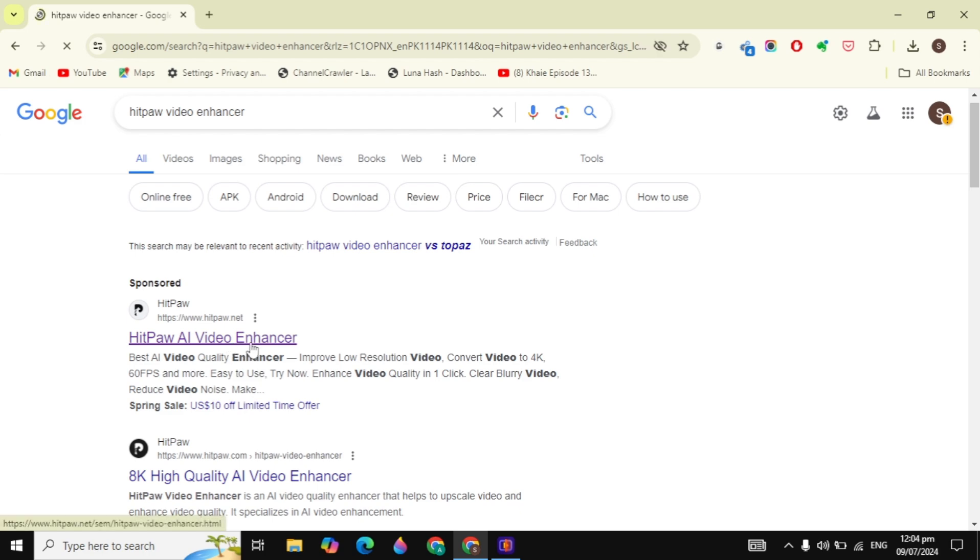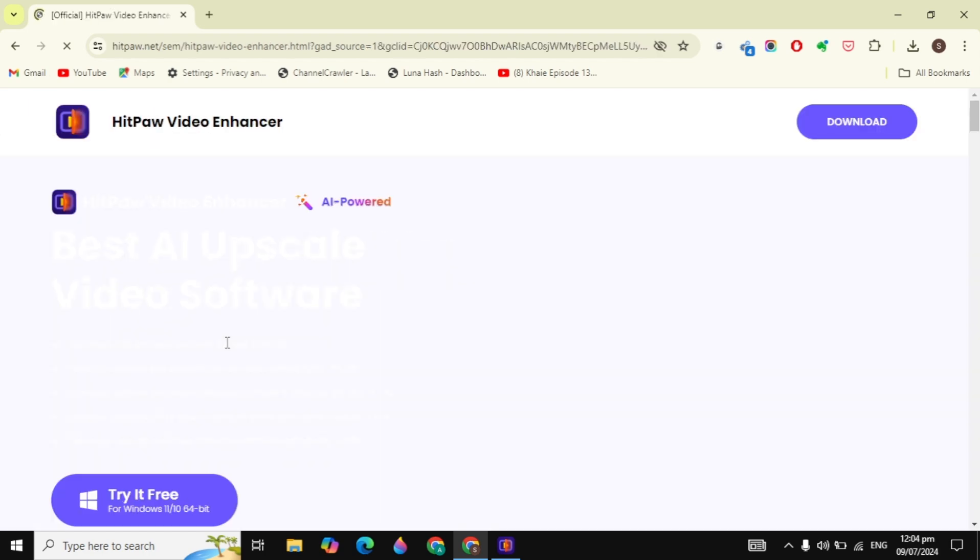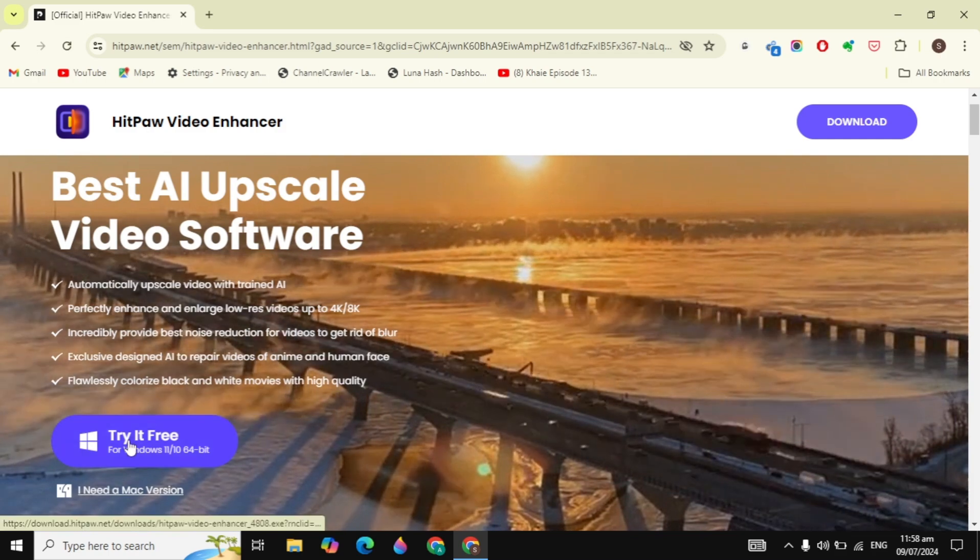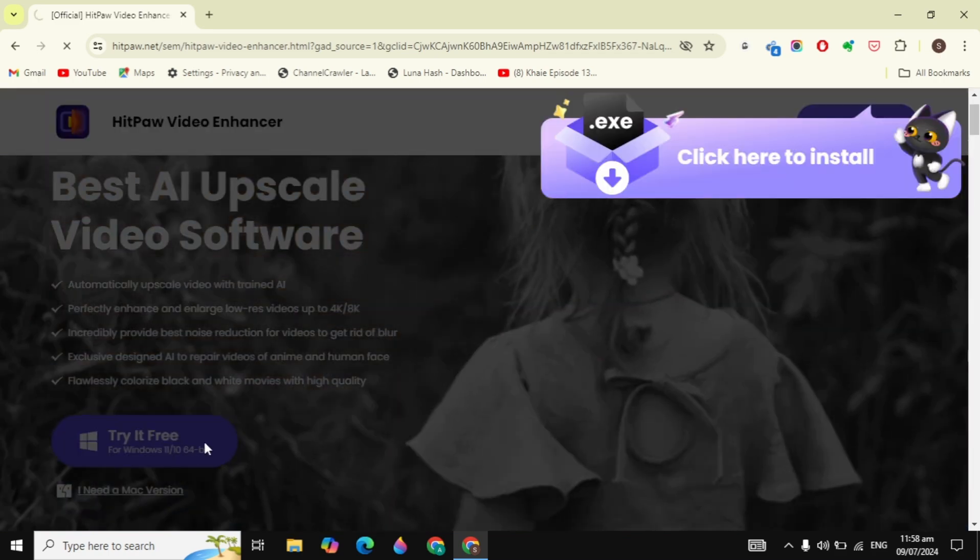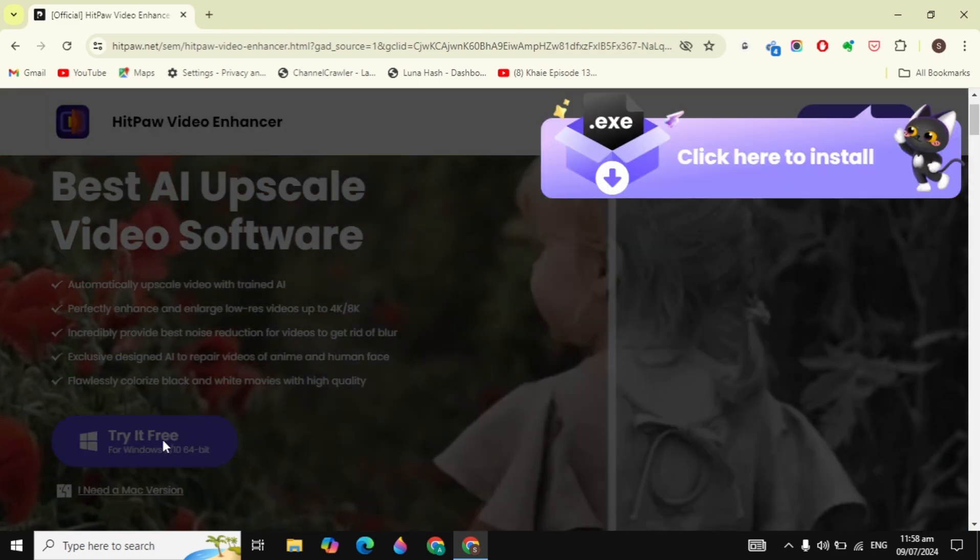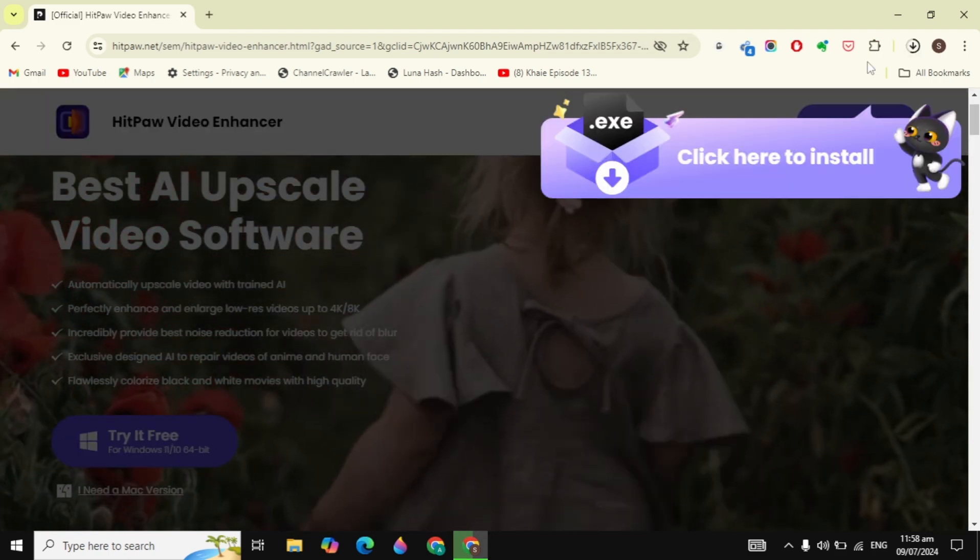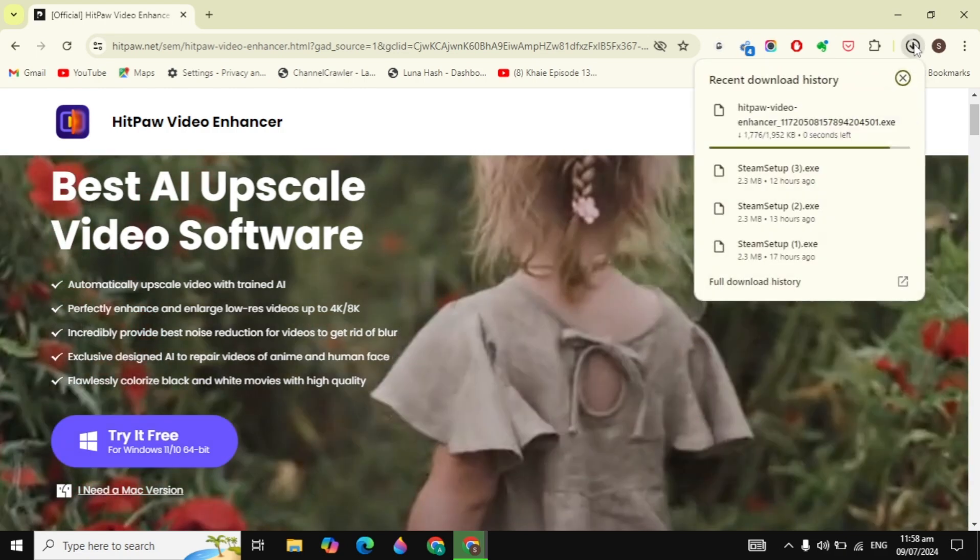Here you will see the Try Free option for Windows. Just click on that option and now it will start downloading the setup into your PC. This is a very small setup.